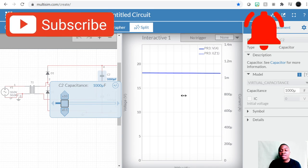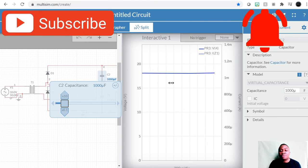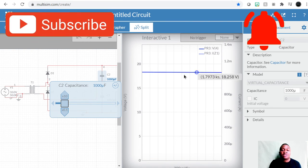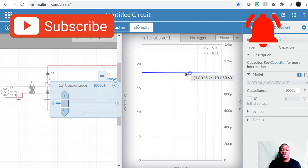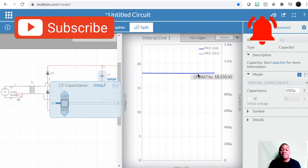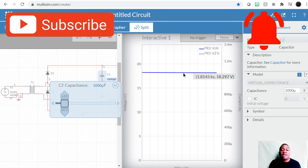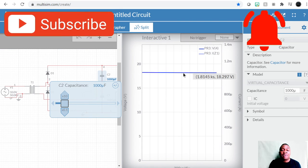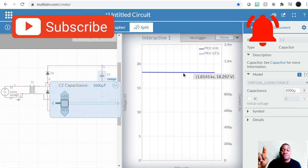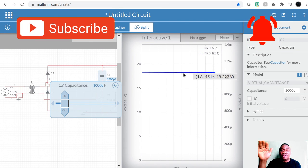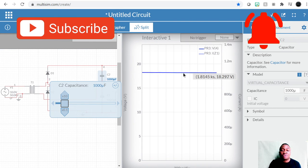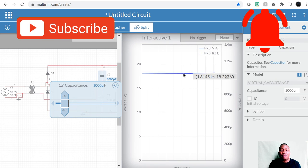As you lower the capacitance to 1,000 microfarads you notice the difference right away. With smaller capacitance it takes less time to charge, and remember it takes time for the sinusoidal waves to complete a cycle — so the capacitor is coming down before it starts charging again.